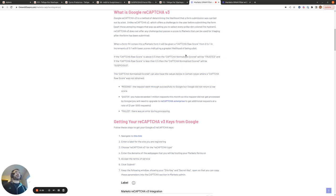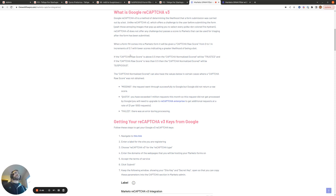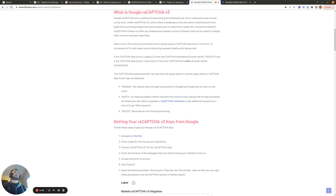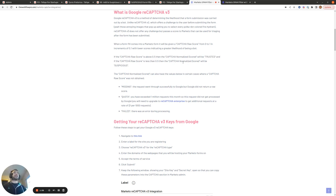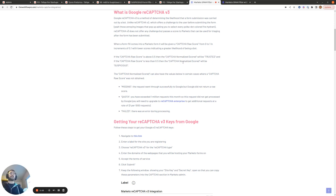And the score it passes to Marketo is the CAPTCHA raw score, and it ranges from 0 to 1 in increments of 0.1. And when this CAPTCHA raw score is above 0.5, then the CAPTCHA normalized score will be trusted. And when the CAPTCHA raw score is less than 0.5, then the CAPTCHA normalized score will be suspicious. And as I'll show later on, we can access these CAPTCHA raw scores and CAPTCHA normalized scores in Marketo triggers and filters as constraints. And we can also see them in the activity details in the activity log.